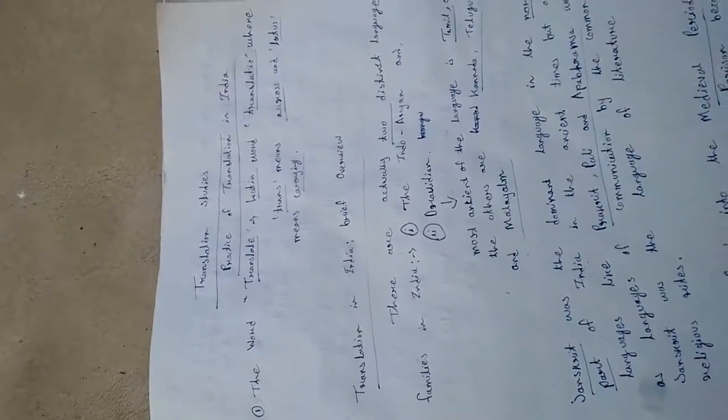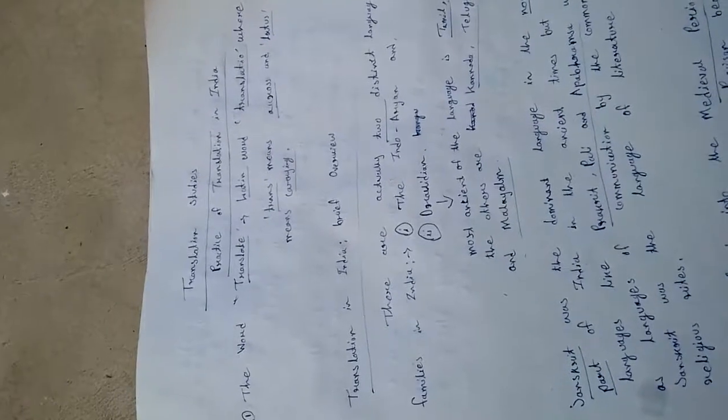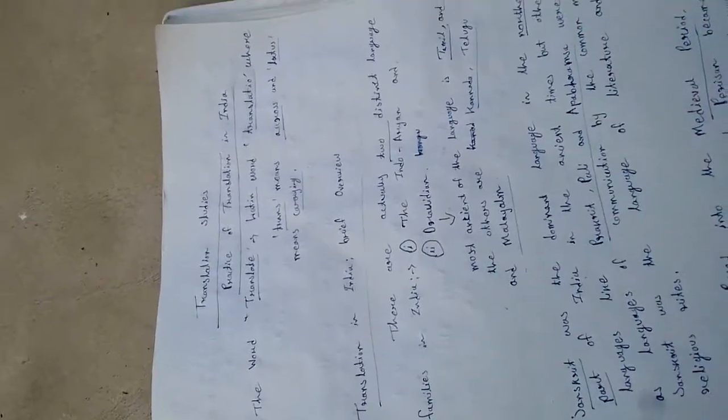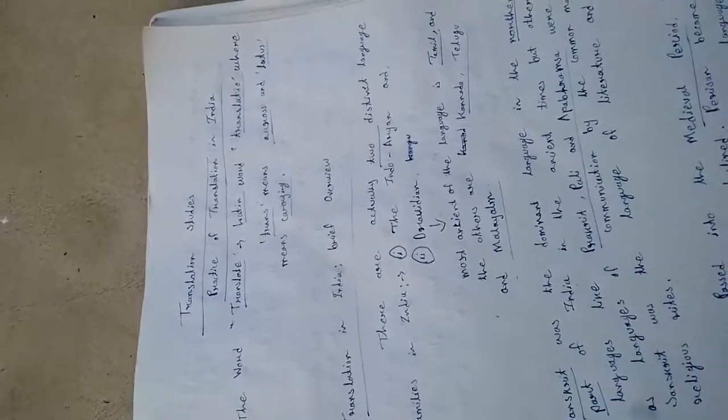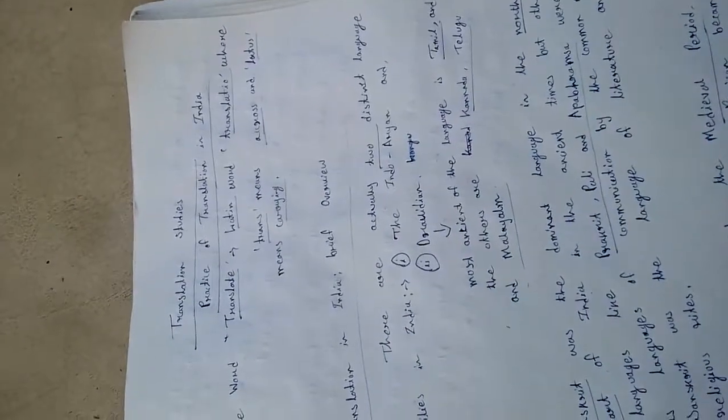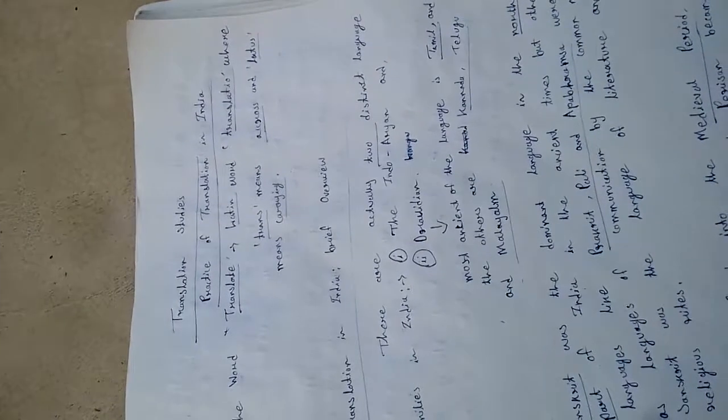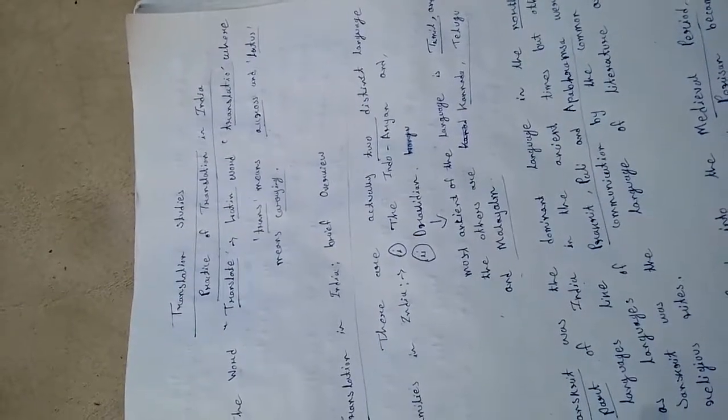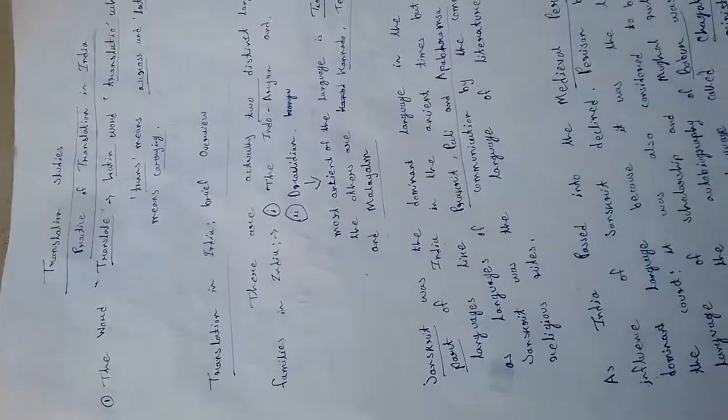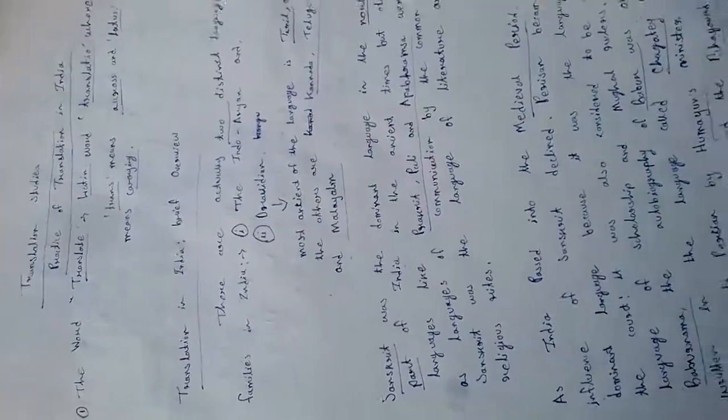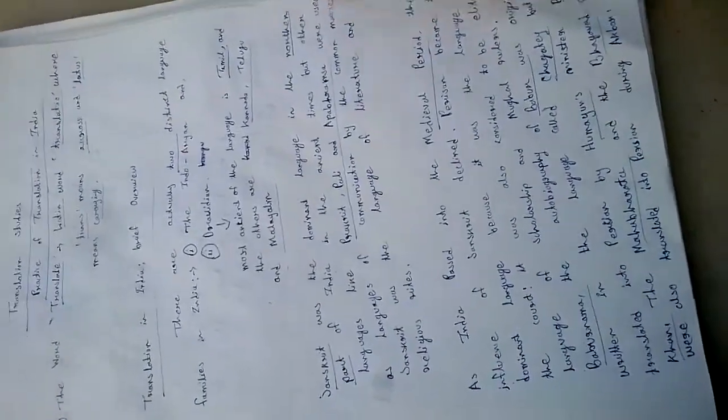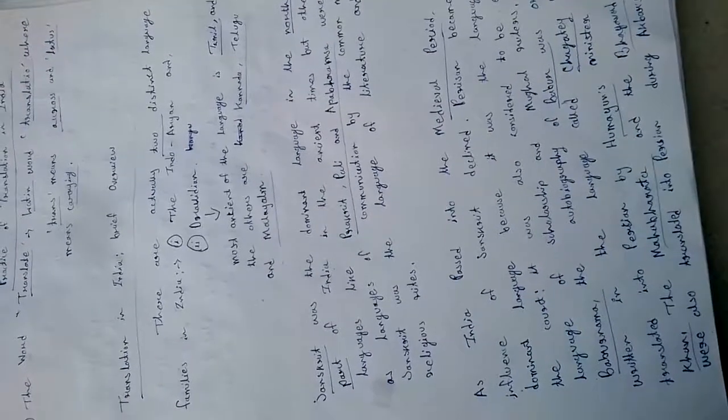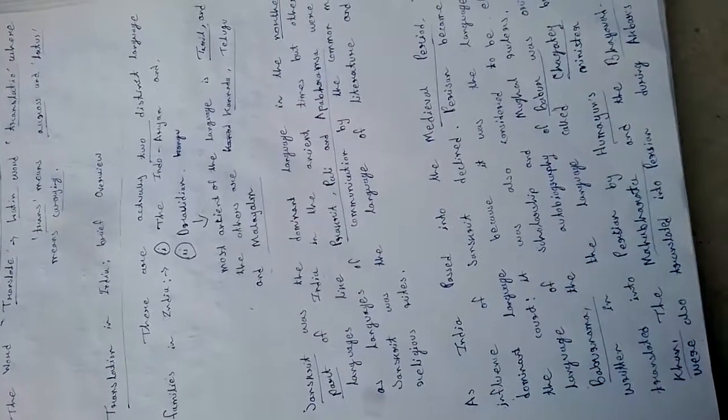First, the word translate comes from the Latin word translatio, where trans means across and latio means carrying. Translation in India - brief overview. This should be helpful information for everyone.